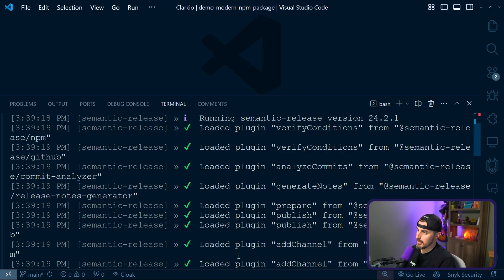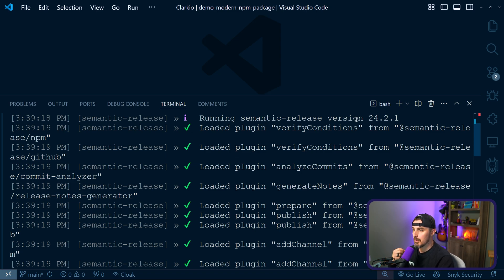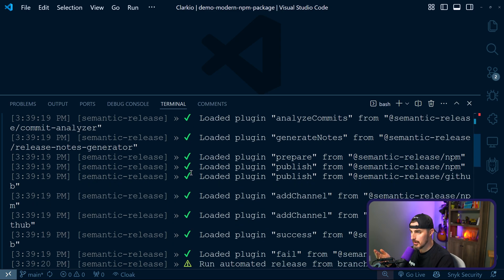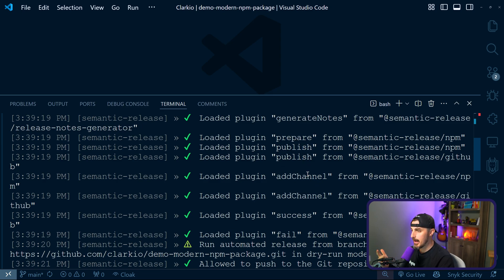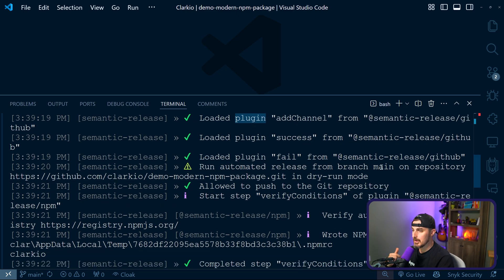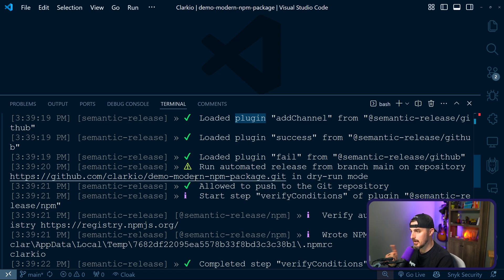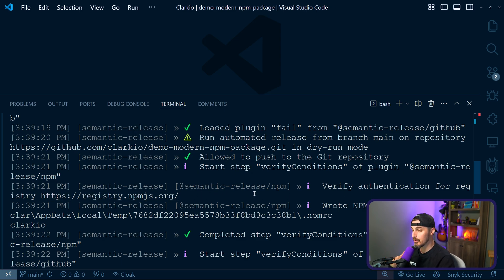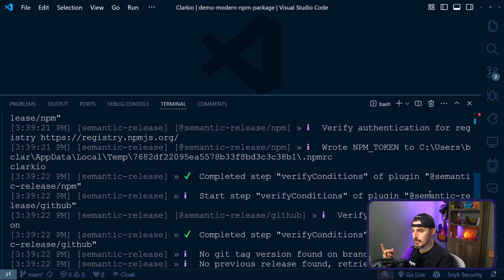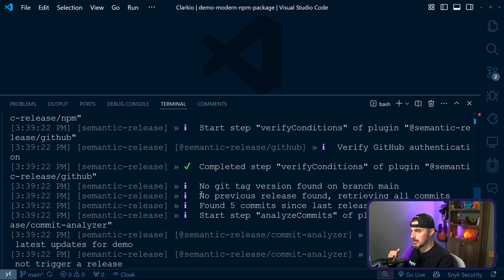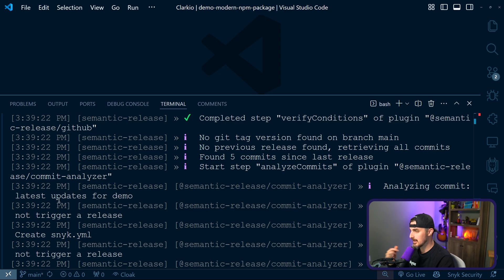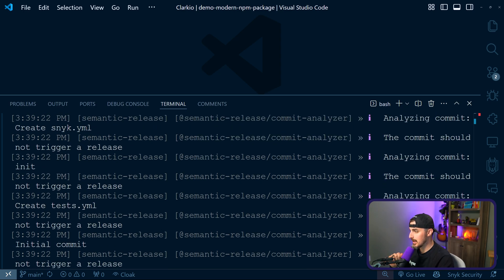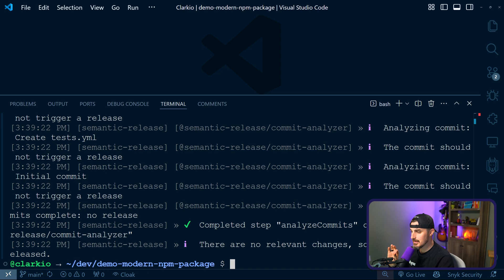So I went and did that with my actual token values and we could see the output of semantic release running using that information. We're running version 24.2.1. It loaded the plugin verify conditions. All these are green check marks that all the steps that it would go through to generate release notes, where it's gonna prepare and publish. It's gonna add channel, which is your NPM and GitHub access stuff or plugins for that. Then run automated release from branch in dry run mode. Allowed to push to the Git repository based on the token that it has. And then it's doing verifying conditions, verify authentication for the registry.